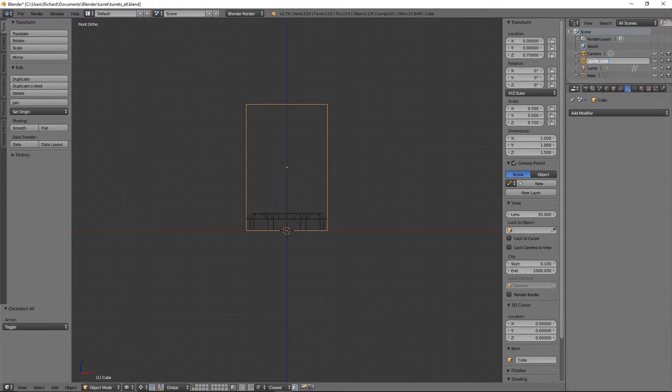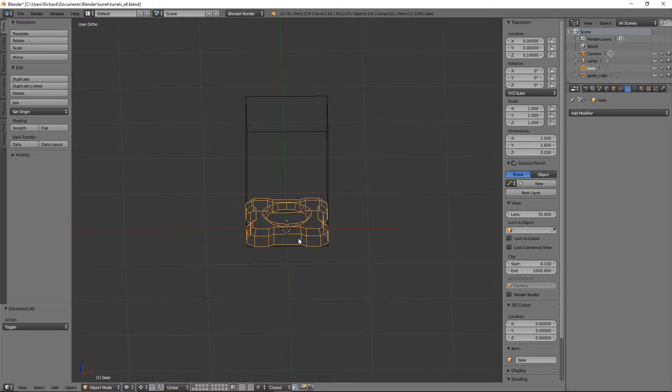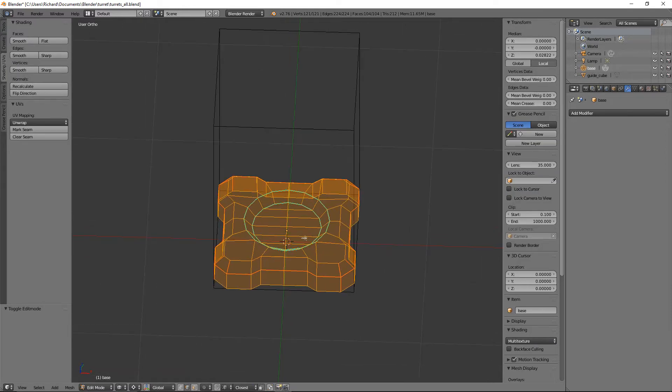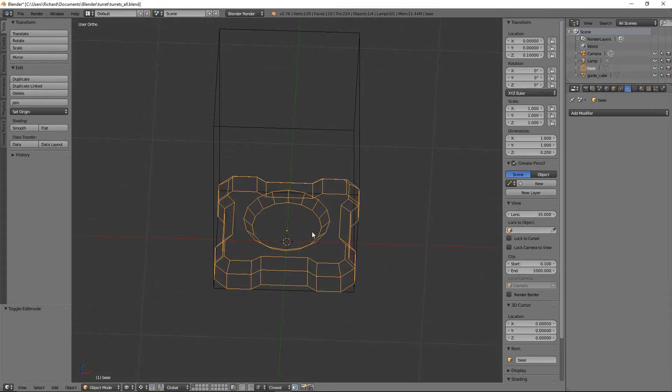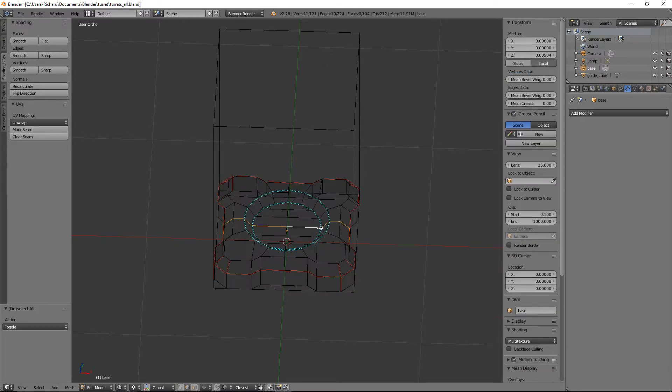For now we'll keep it, let's pop back in here. Press tab to go to edit mode, and then we'll just grab this circle here.